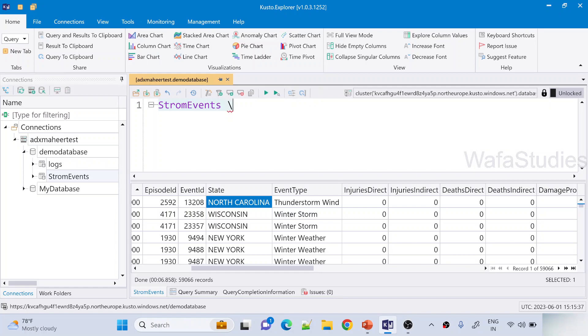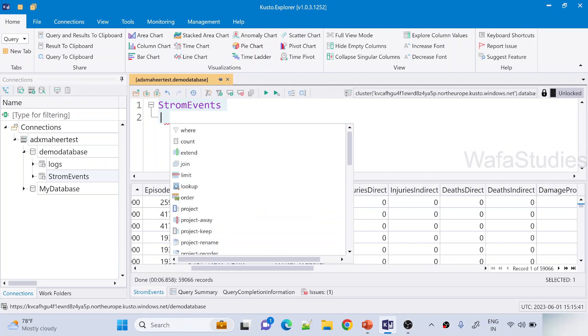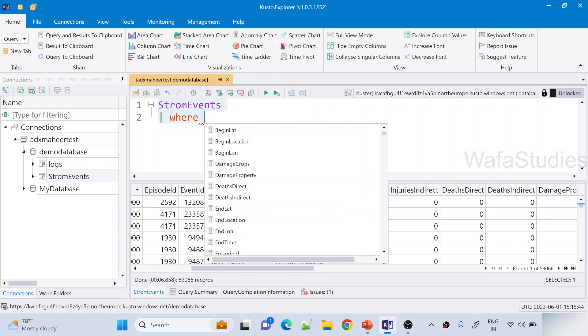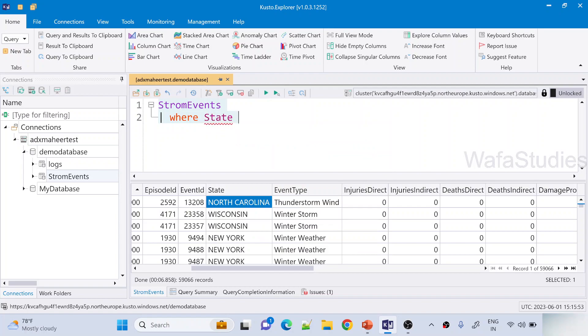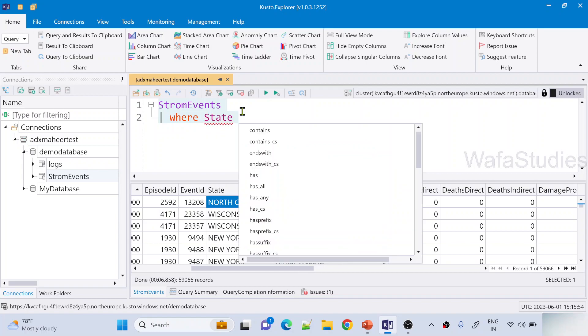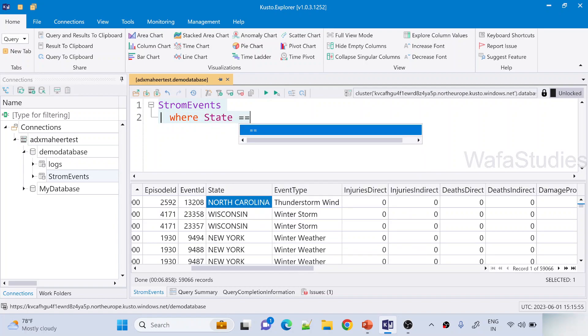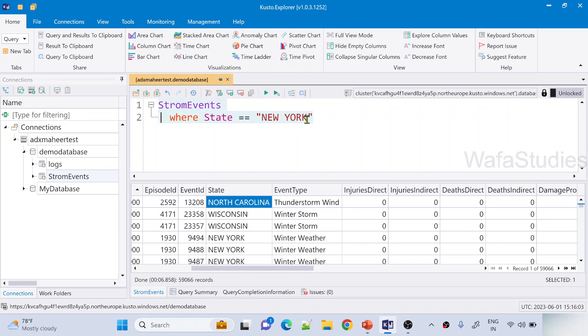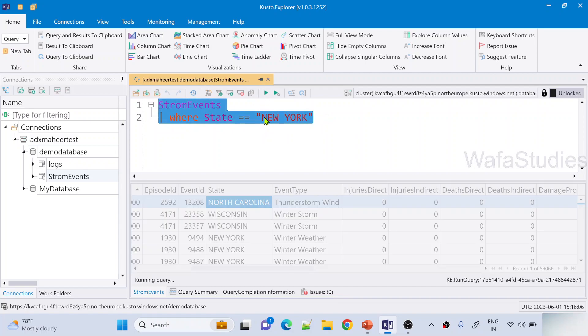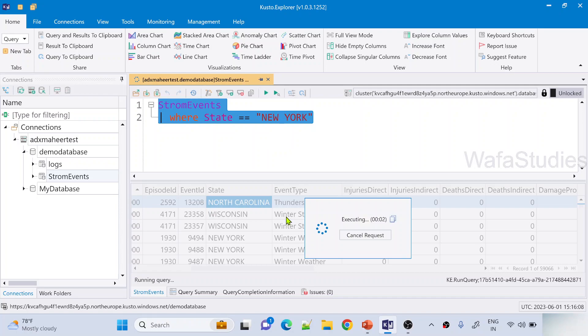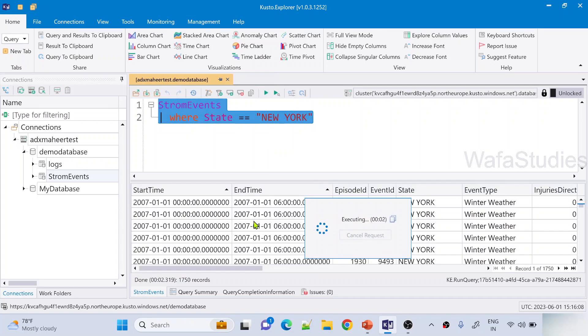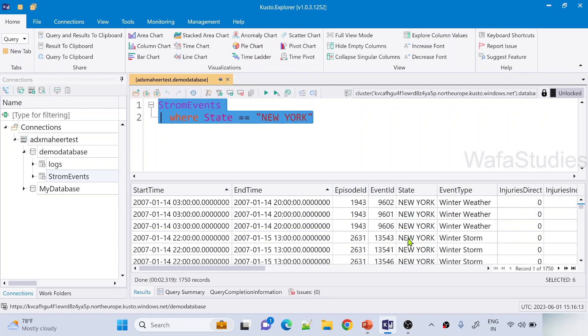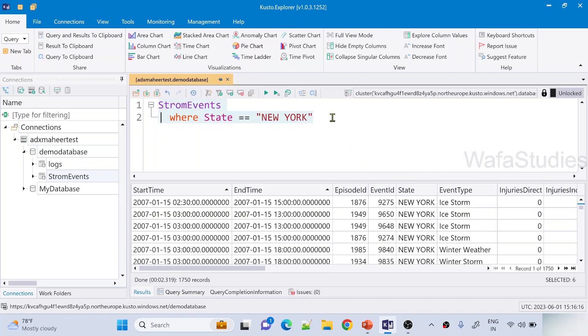So now this is a table. Let's assume I want to filter. To filter the data we have to use the where operator. I will discuss all these operators in our upcoming videos. Similar to SQL, we use the where operator. Where I want to take the state column equal to New York. Let's select this query and hit this execute button to execute the query. Once the query execution completed, you can see only New York state related information here.